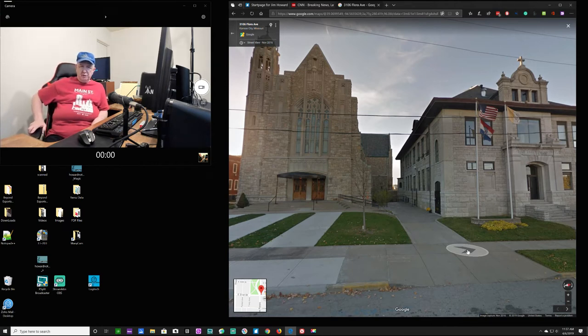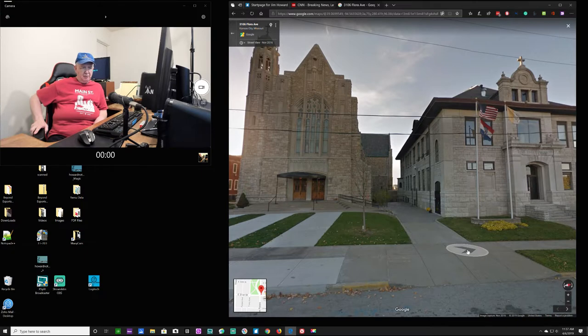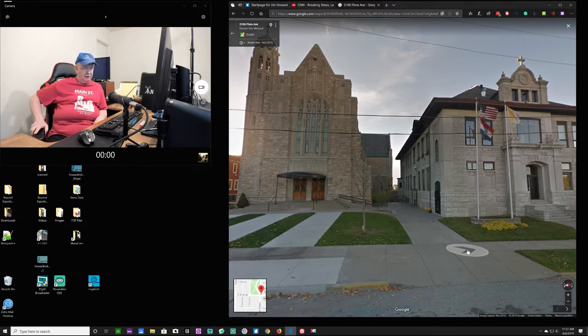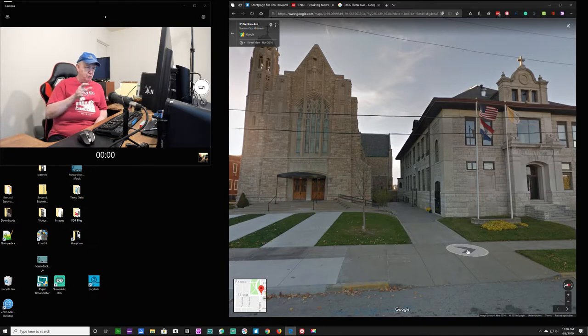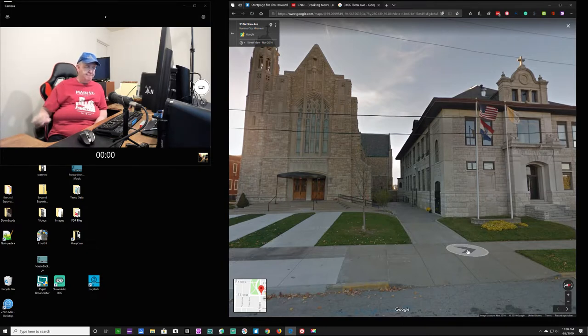Hello, Jim Howard here in Fort Worth, Texas. Today's date, it is Saturday. It is April 6th of 2019.